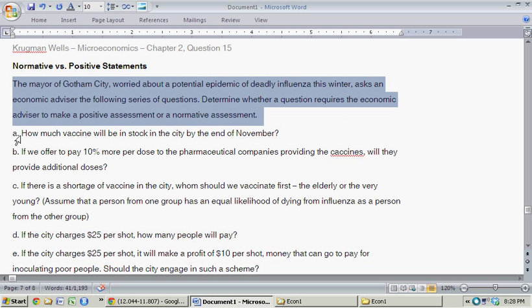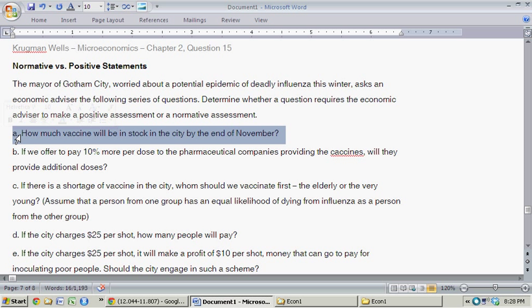Let's go through some examples. Part A: How much vaccine will be in stock in the city by the end of November? This is a positive statement because the economist can make a forecast based on their expectations of how much of the vaccine is going to be taken up.